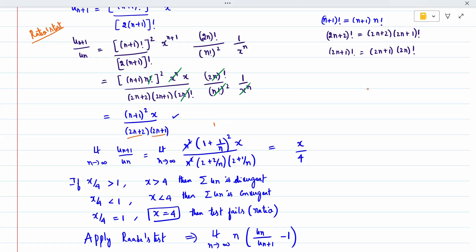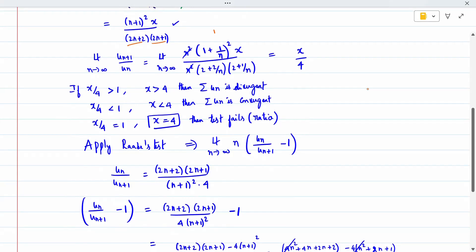When the result contains a variable like x/4, we cannot conclude directly; we must consider all cases. If x/4 is greater than 1, i.e., x greater than 4, the series is divergent. If x/4 is less than 1, i.e., x less than 4, the series is convergent. If x/4 equals 1, i.e., x equals 4, the ratio test fails, and we must apply Raabe's test.